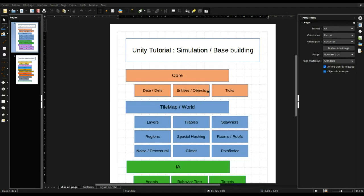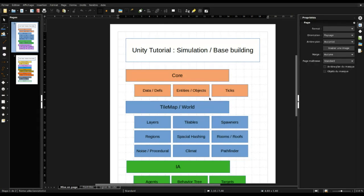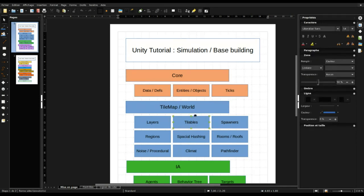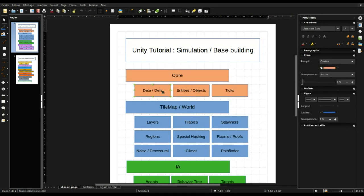Each of our entities or objects — you can call them what you want — has a definition of data. We need to start with this, because a tileable, for example, will be an entity and will have a definition. We are going to need to make this.